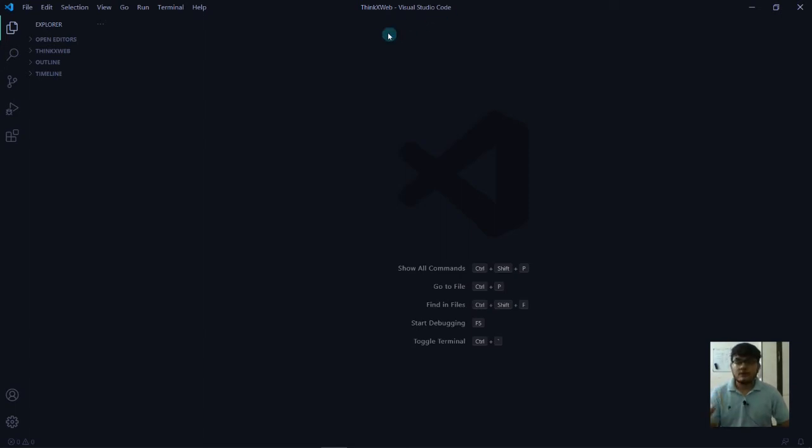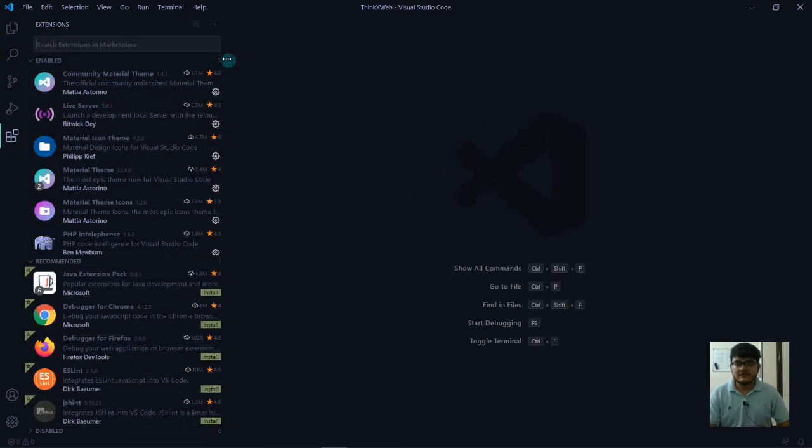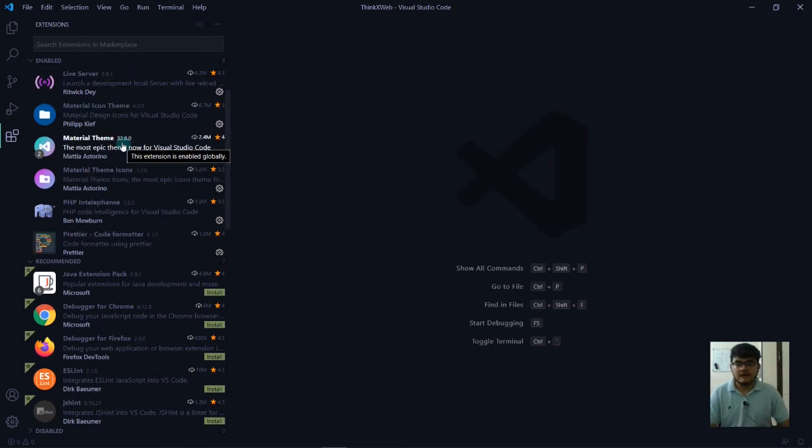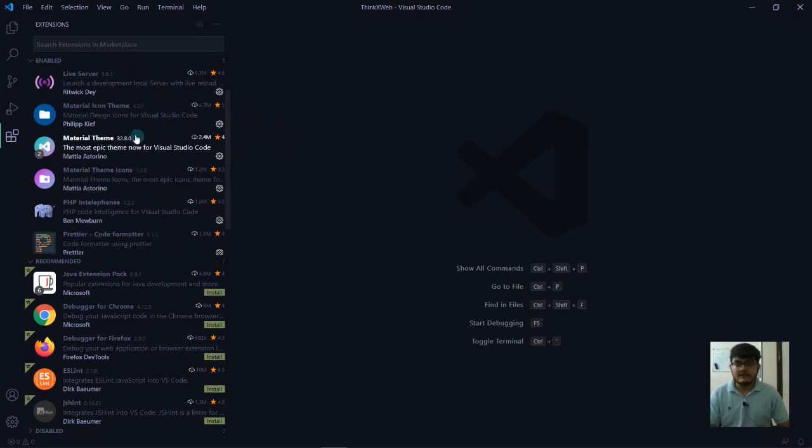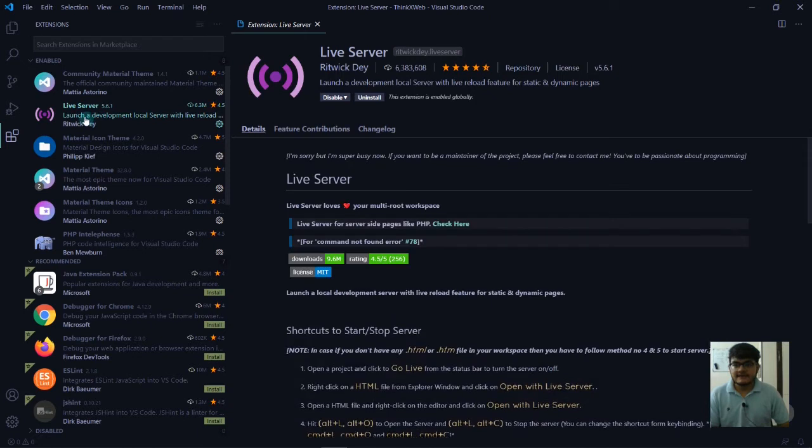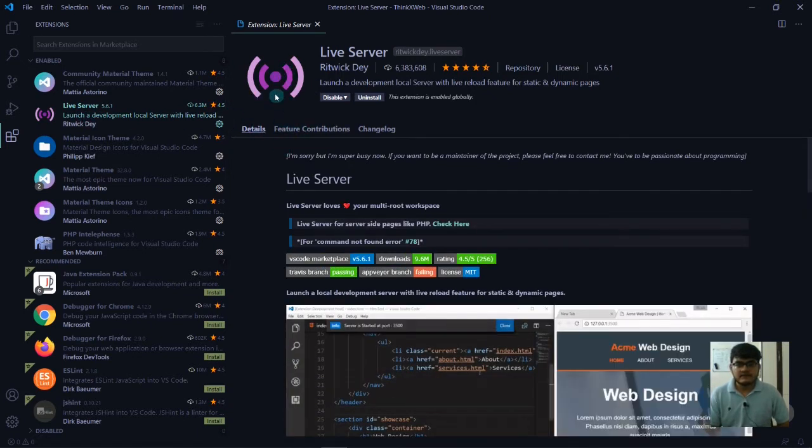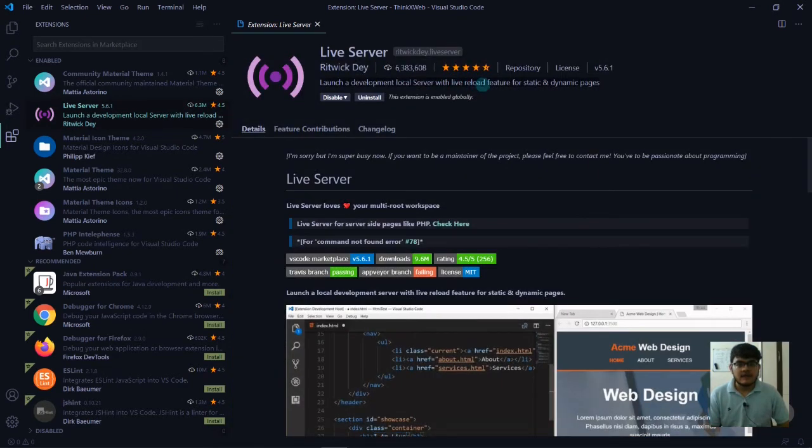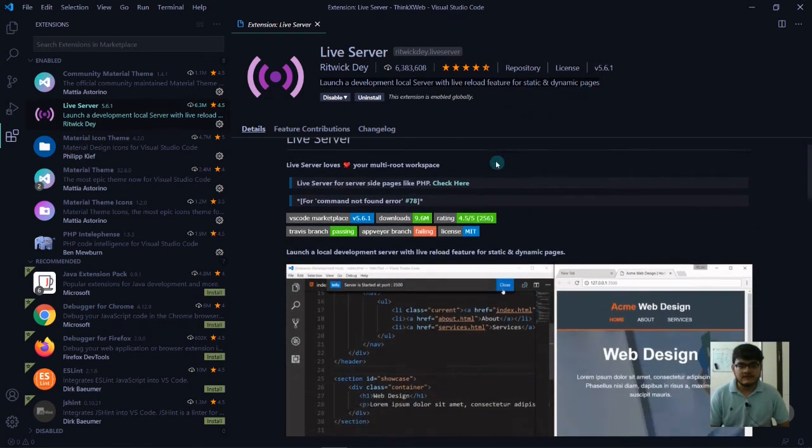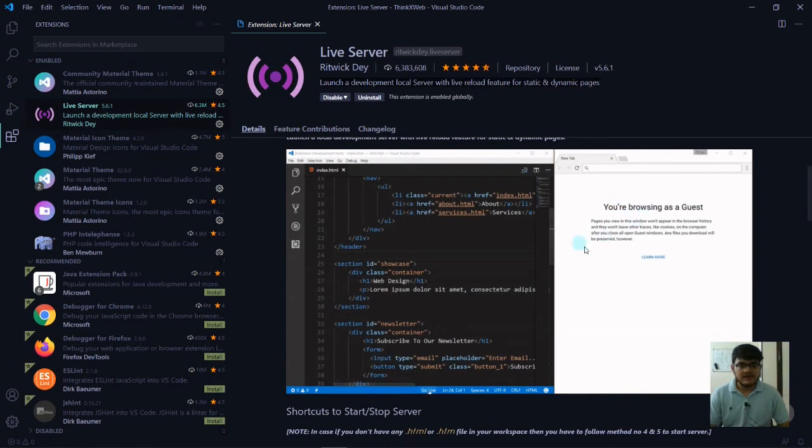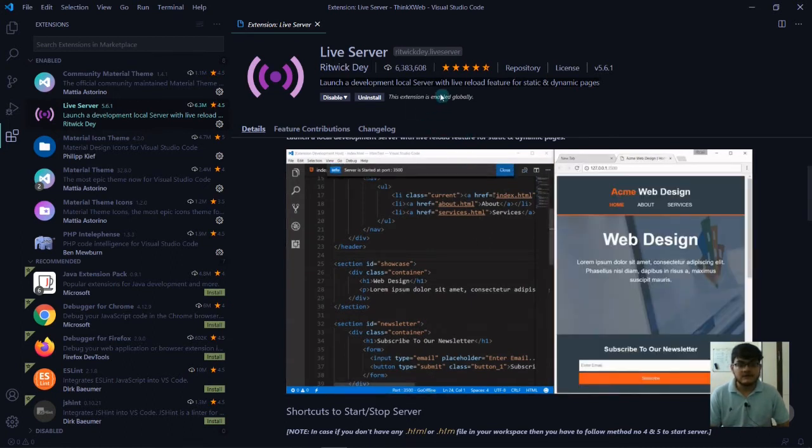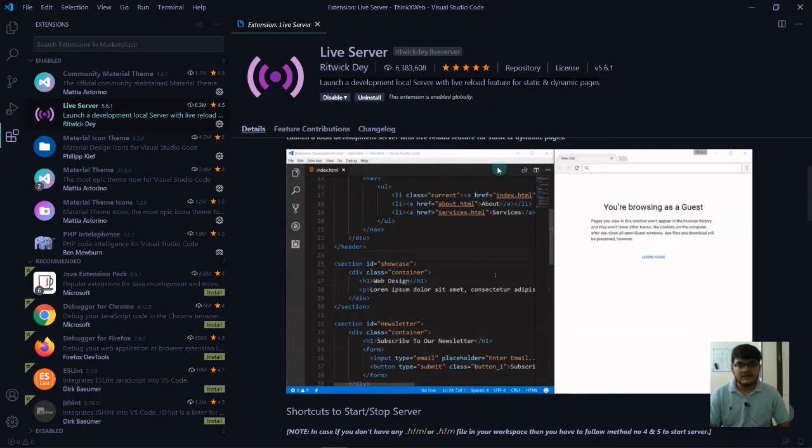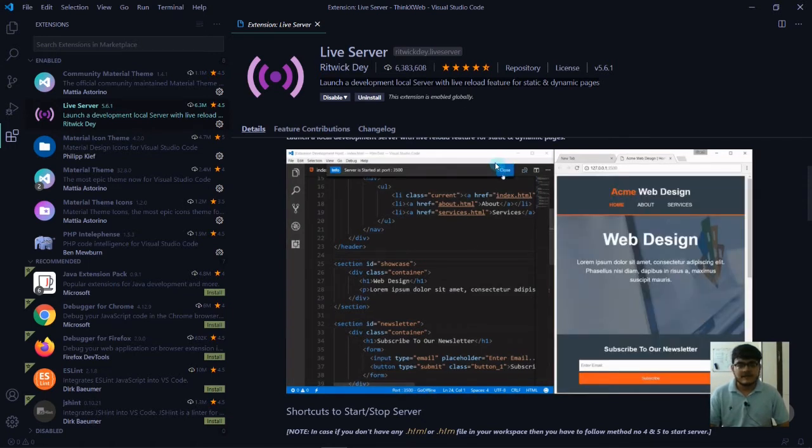Let's first install the required extensions that are very important for development and will increase productivity. The first extension is Live Server. This is very important because we can launch development on the local server with live reload feature for static and dynamic pages. Whenever you save your HTML files, it will automatically refresh the web page, showing you live changes. With live server, you don't need to install XAMPP server.